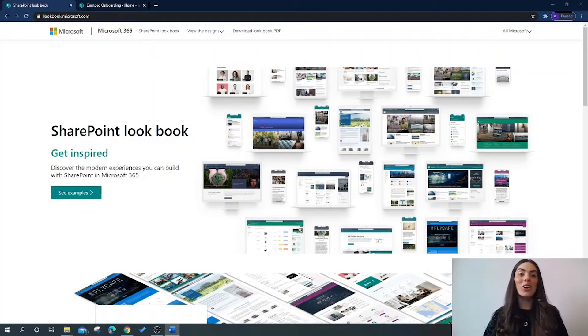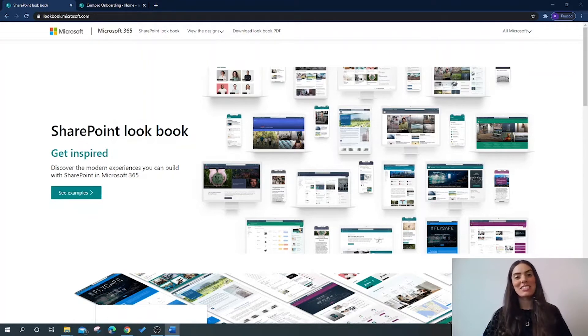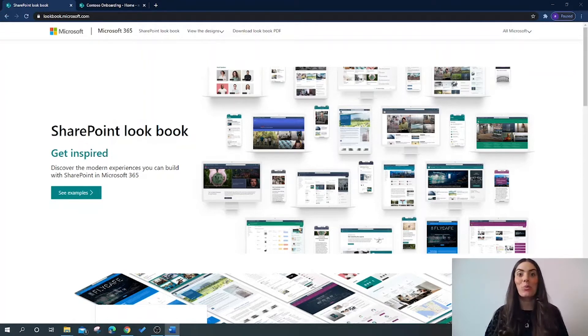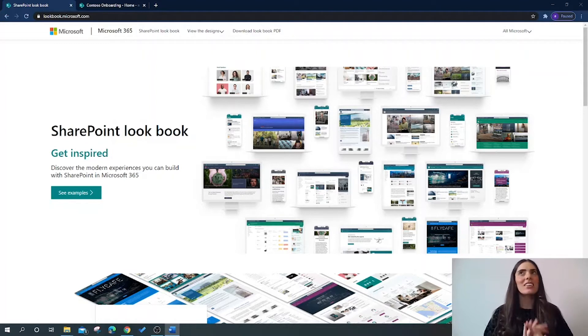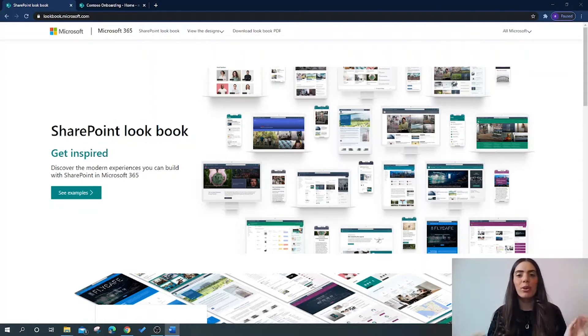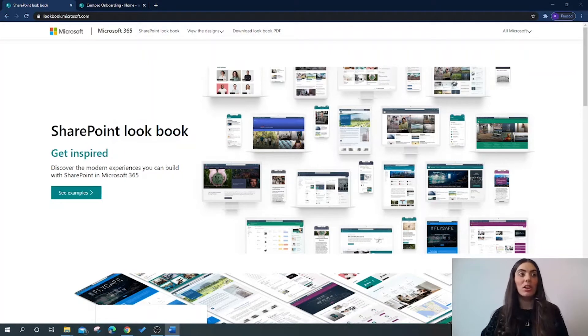Hello everyone and welcome back. Today we're going to be delving into the SharePoint Lookbook and discovering what it actually is. It's not a new feature to SharePoint, but a lot of you have been sending me questions around it, so I thought I'd do a short video for you.